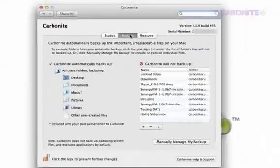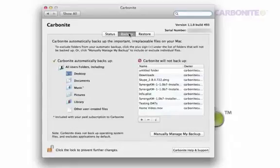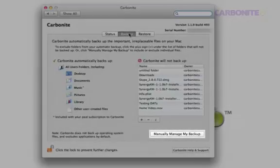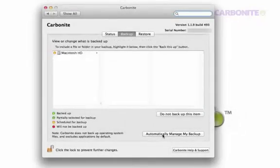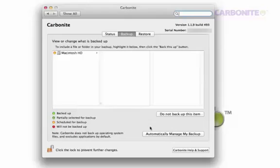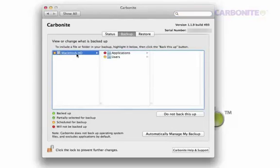If you see the screen, click Manually Manage My Backup to see your file structure. Click through your files to find any important files with the red dot. Red means the file is not selected for backup.